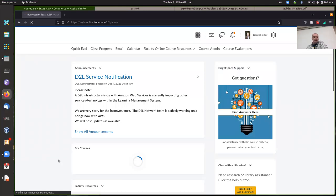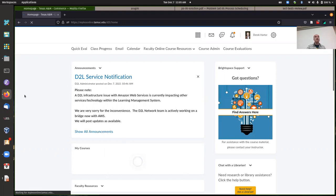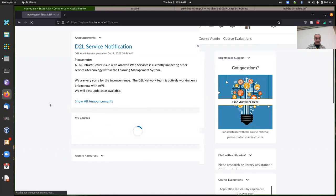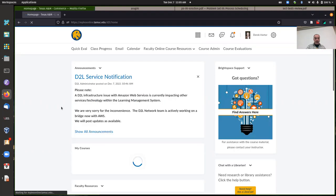I'm going to do a quick session here. I don't have anybody here at the moment, so this will just be some announcements and things — just to let you know what's going on and that you can contact me if you have questions. Looks like D2L is actually down at the moment.